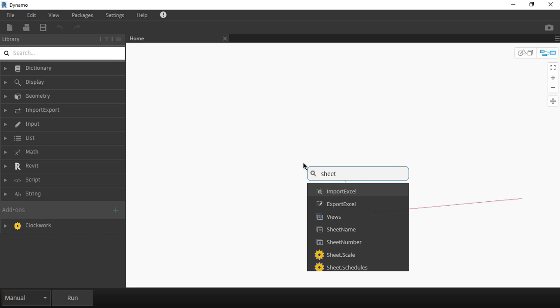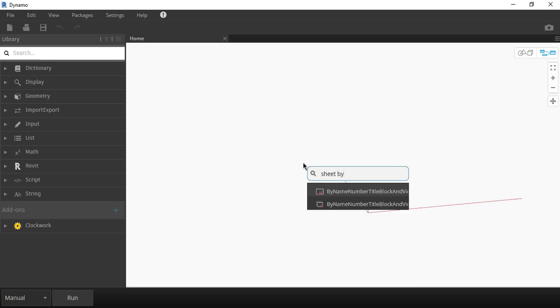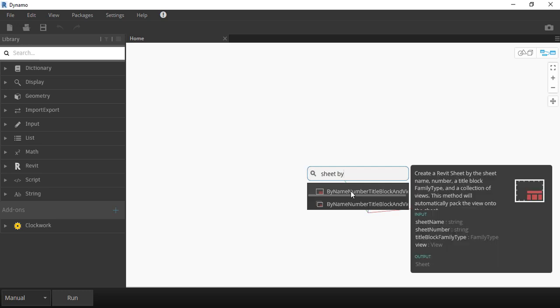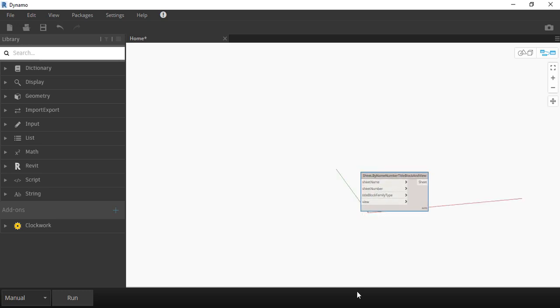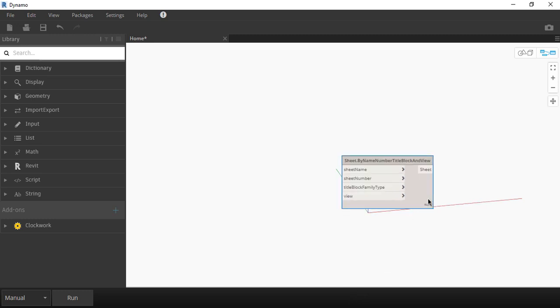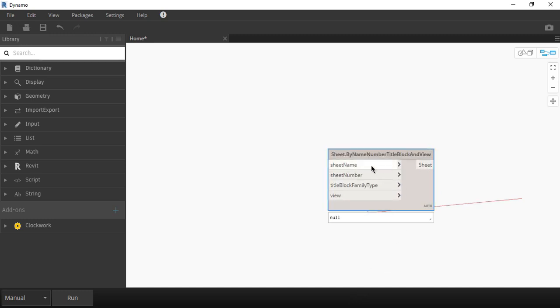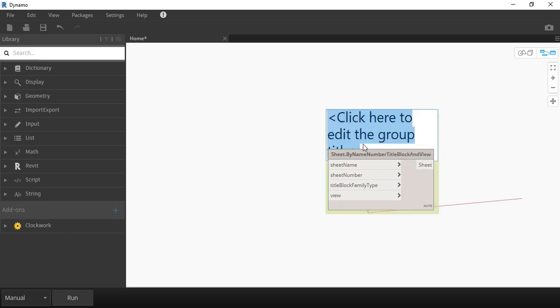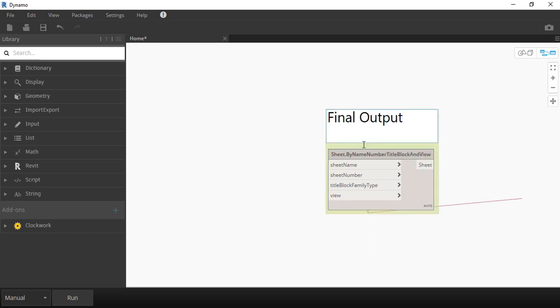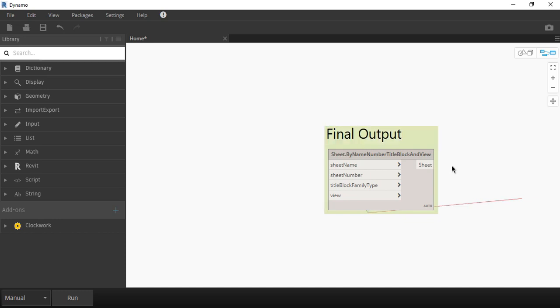Let's get our first block. Type sheet by name and then select the first one and drag it into the white space. On the left hand side of the block are the outputs and on the right hand side are the inputs. Right click on the block and name it Final Output. This will be the last element of our script. I find it easier to start with the last one and work my way to it.